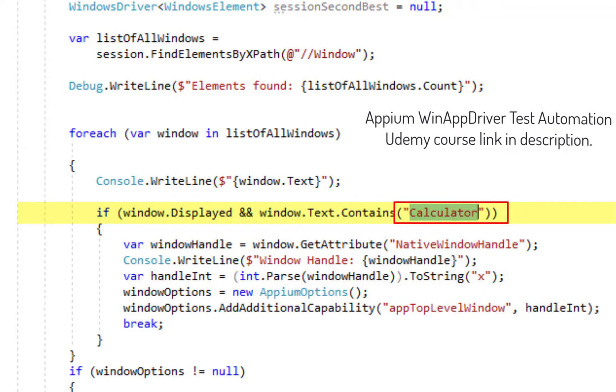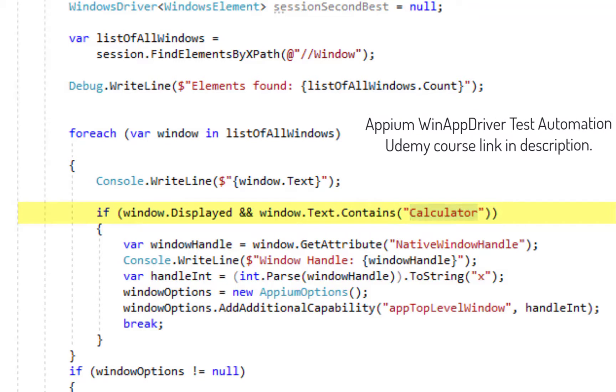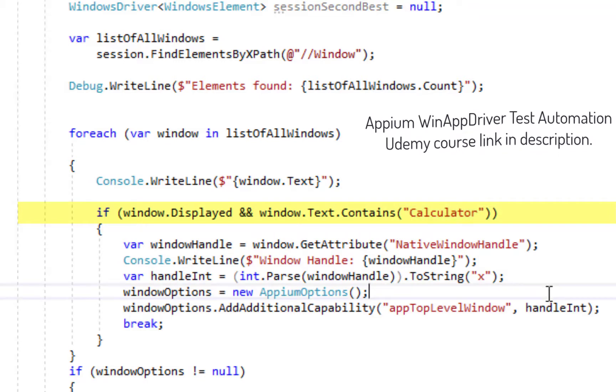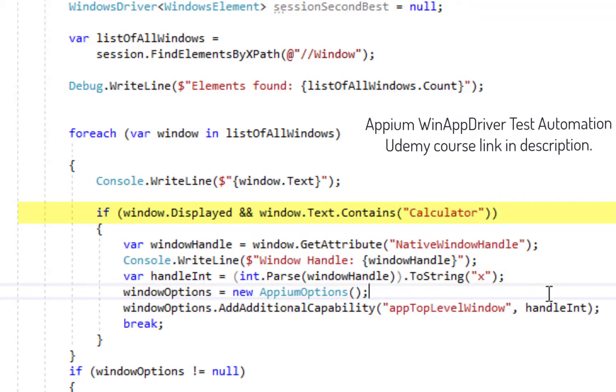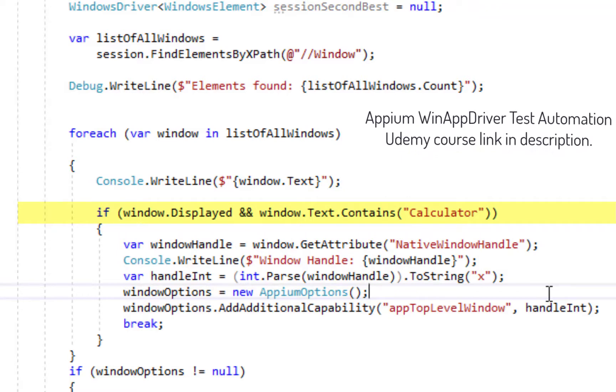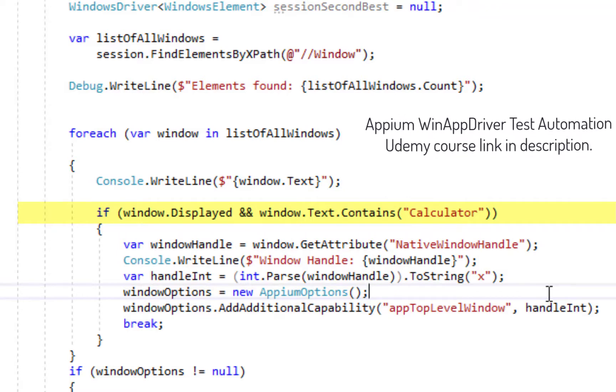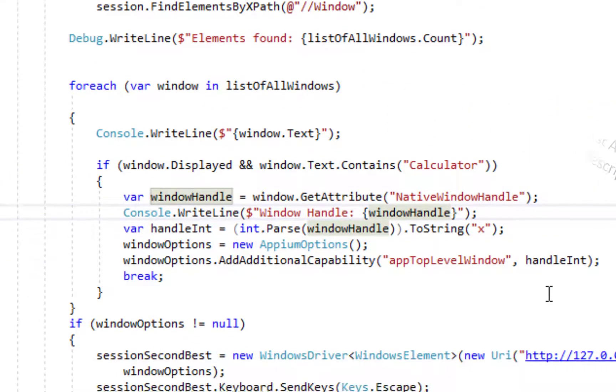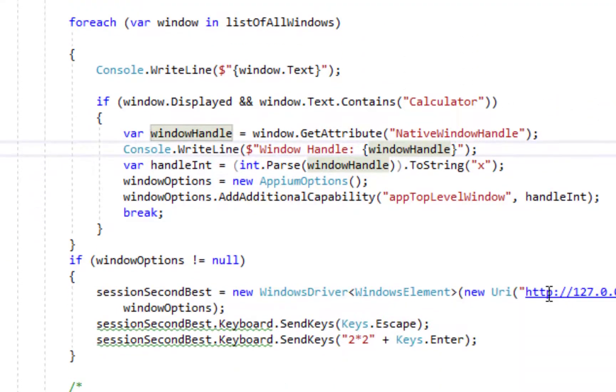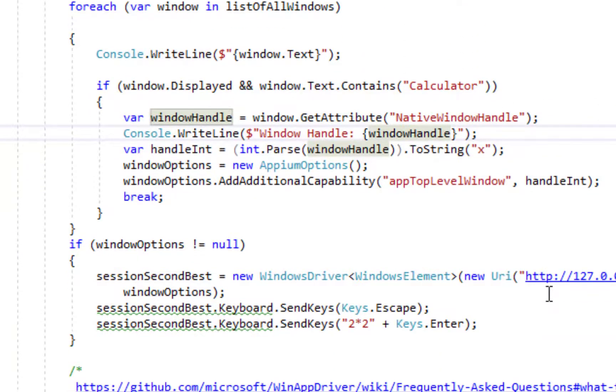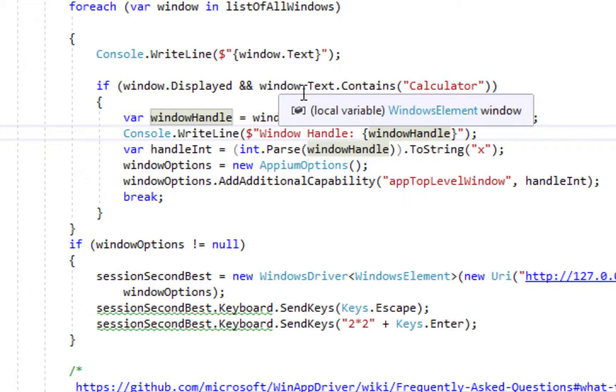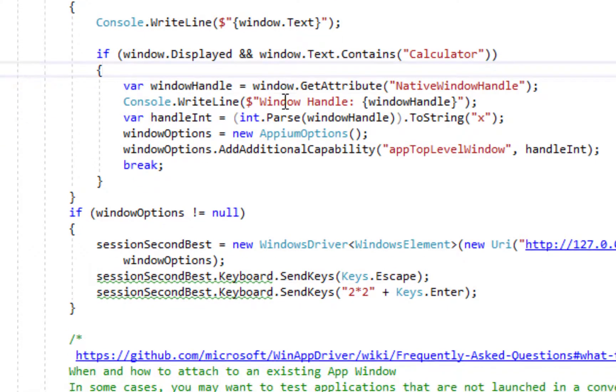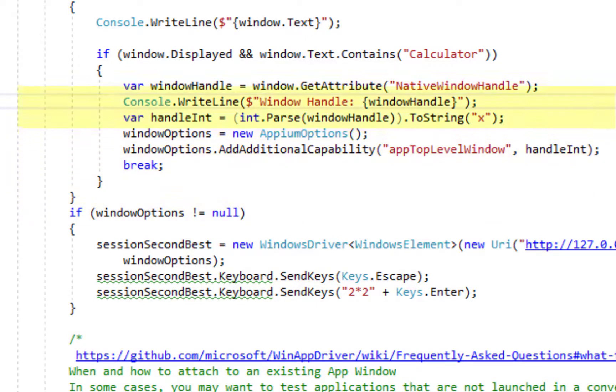So, this calculator application over here, if you see, it has got the calculator text attribute over here. If we inspect this window with any UI inspector we will be able to see the text attribute.